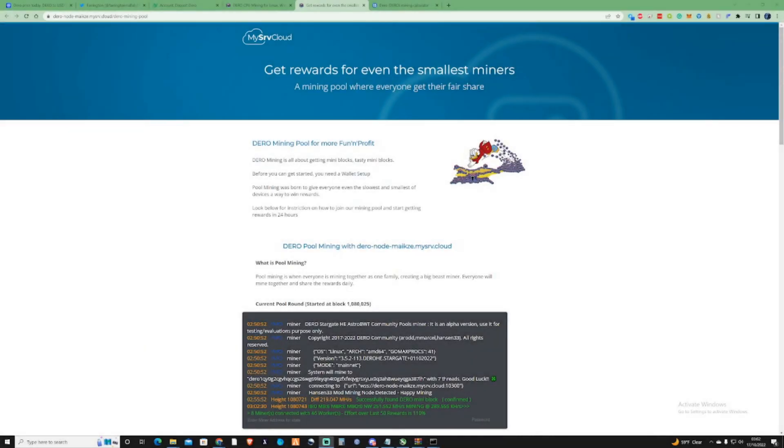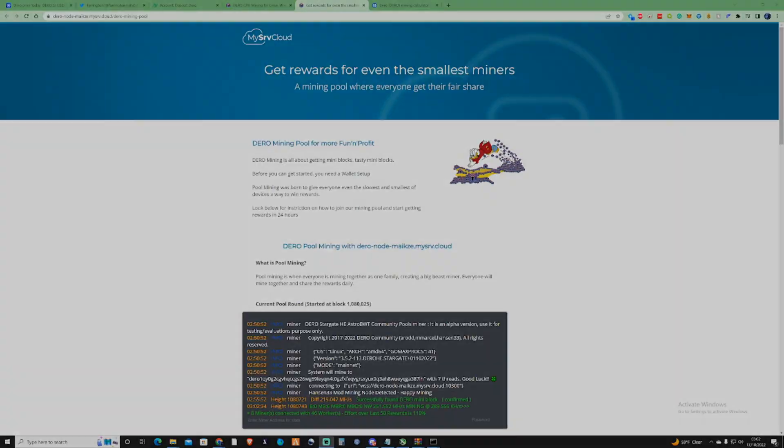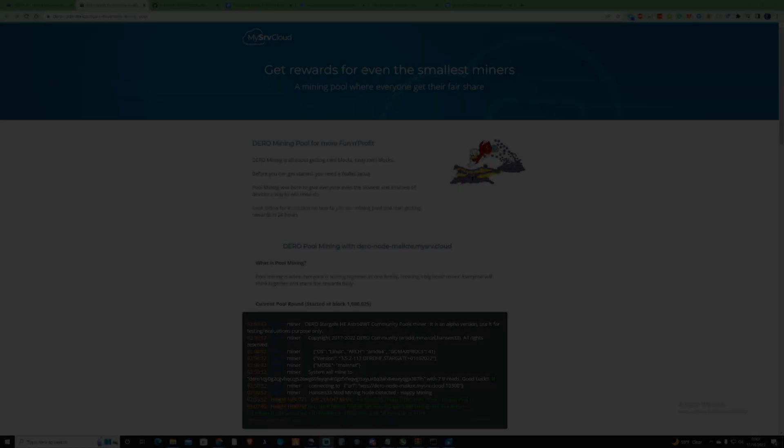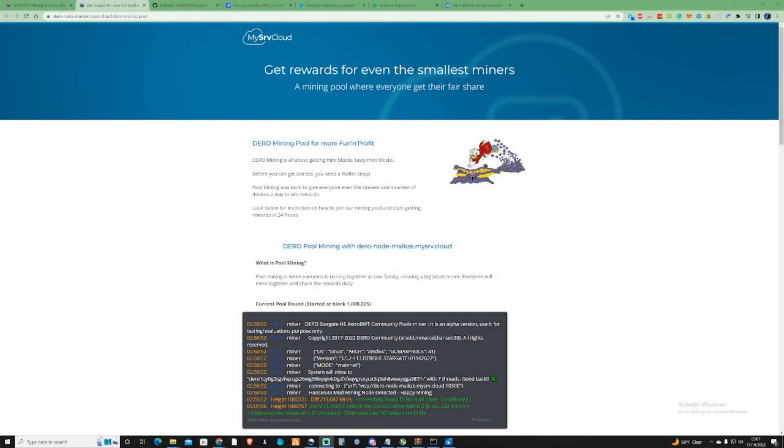Welcome back to the Farinaw channel and in today's video I'm going to be showing you guys how you can CPU mine DERO. I've got something interesting to share with you guys today. Today's video is going to be DERO mining and this is going to be something that I'm going to be showing you guys how to set up on your Windows PCs.